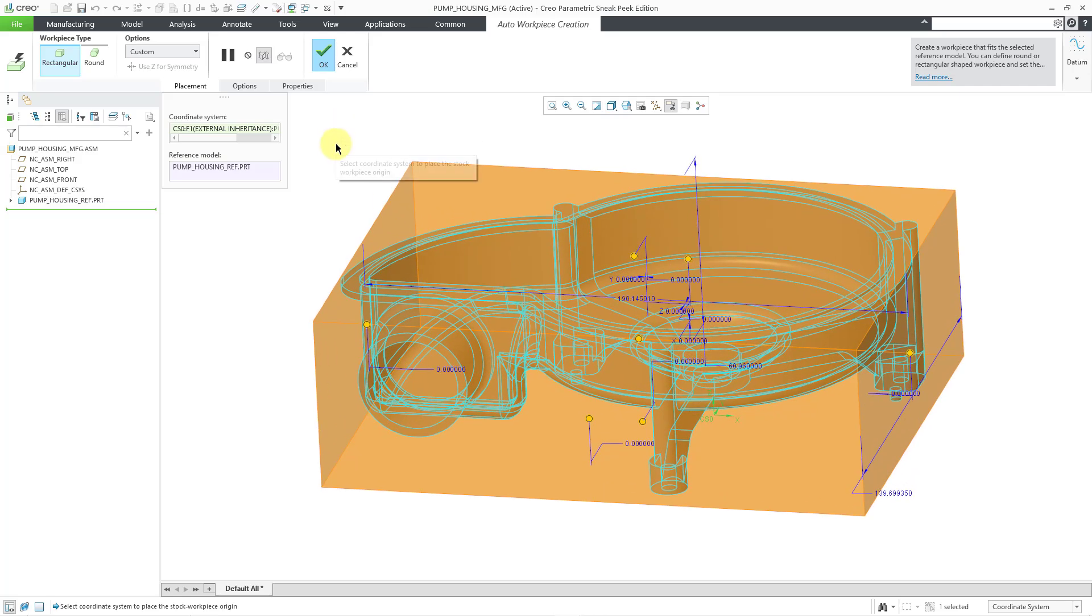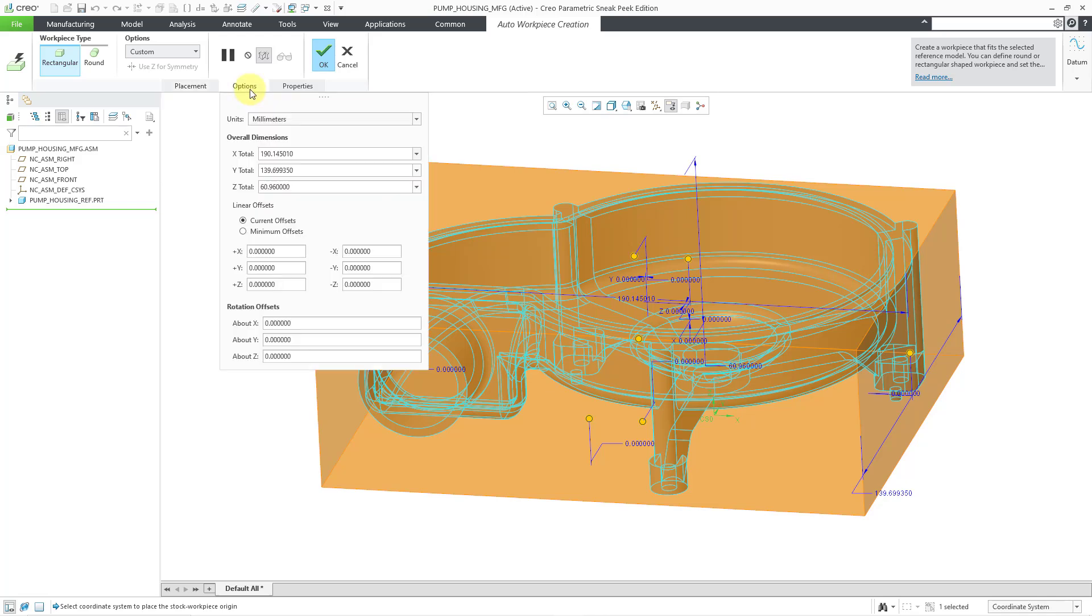And it is just big enough to encompass your reference model. If you click on the Options tab, you can see the units that it is using and the overall dimensions.